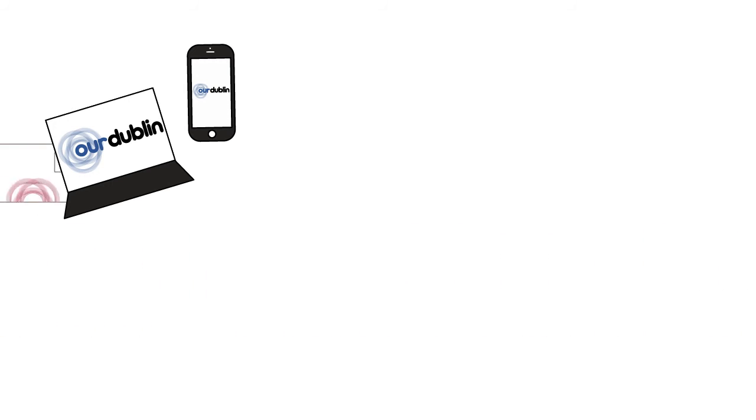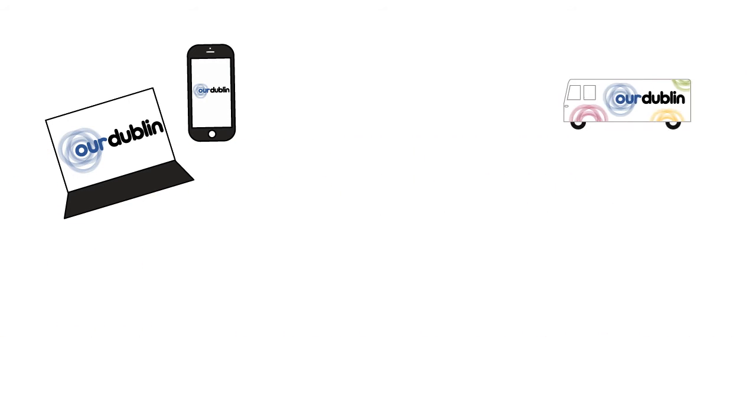You can join the project online at the Our Dublin portal, but it doesn't end there. We'll be travelling around Dublin to your community with our customized bus, to help you learn more and get involved.